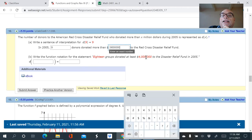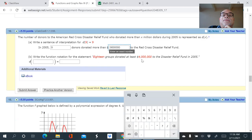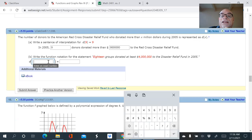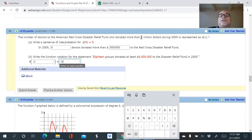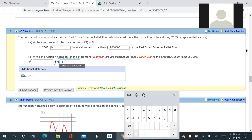Going backwards for part b: if 18 groups donated at least four million dollars, remember x is the donation amount — so four goes inside the parentheses as the input — and the number of donors, 18, goes on the output side. The question is worded strangely to try to trip you up, but just ask: what is x? That's the dollar amount — the input. And d(x) is the number of donors — the output.